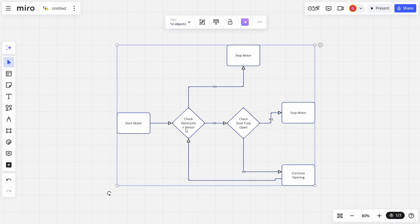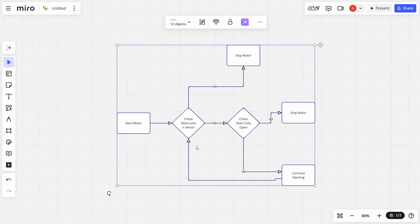Start the motor, yes. Check for obstructions. Are there obstructions? Yes, there is. Stop the motor. Are there obstructions? No. Check, is the door fully open? No, it's not. Then continue opening, go around, check for obstructions, and you just keep flowing around here. Once it's fully open, you stop the motor. So there you go.